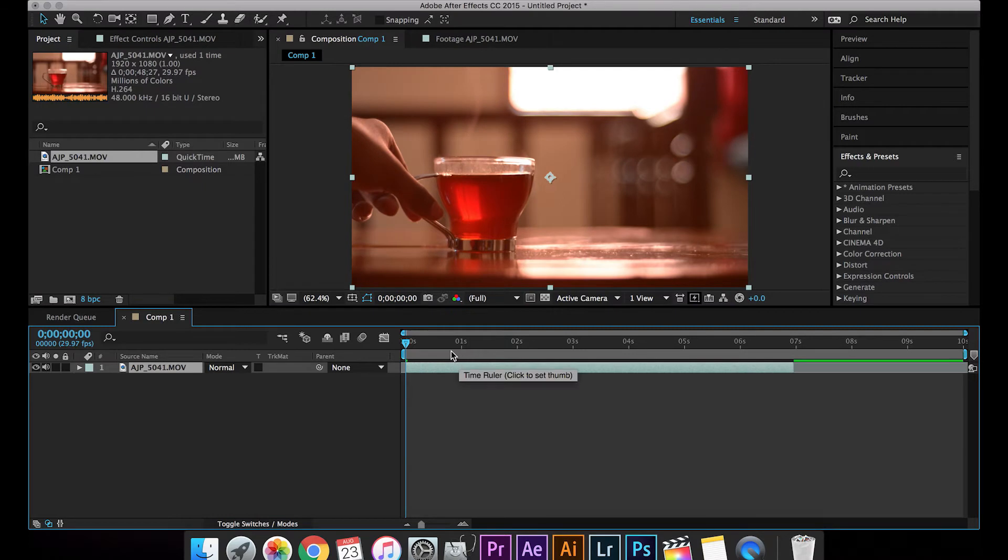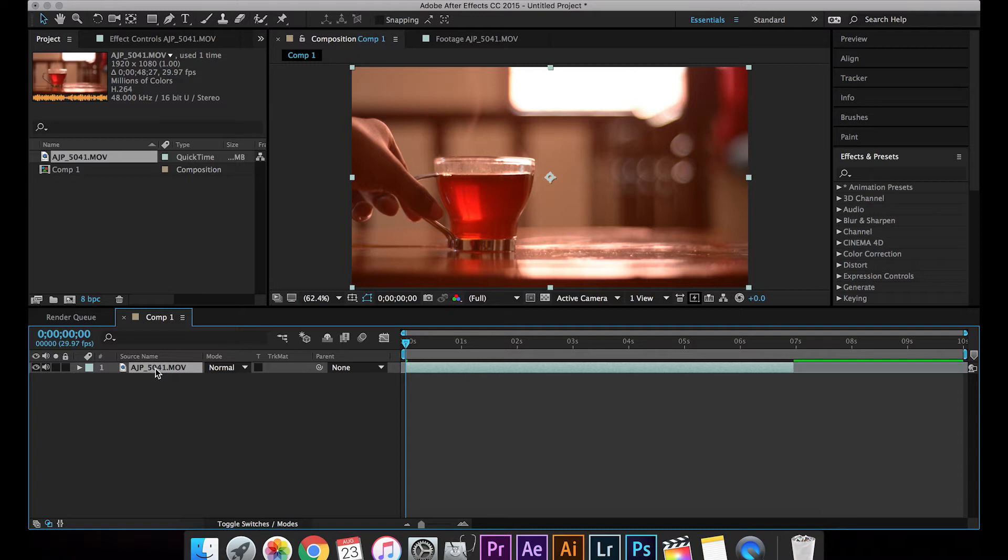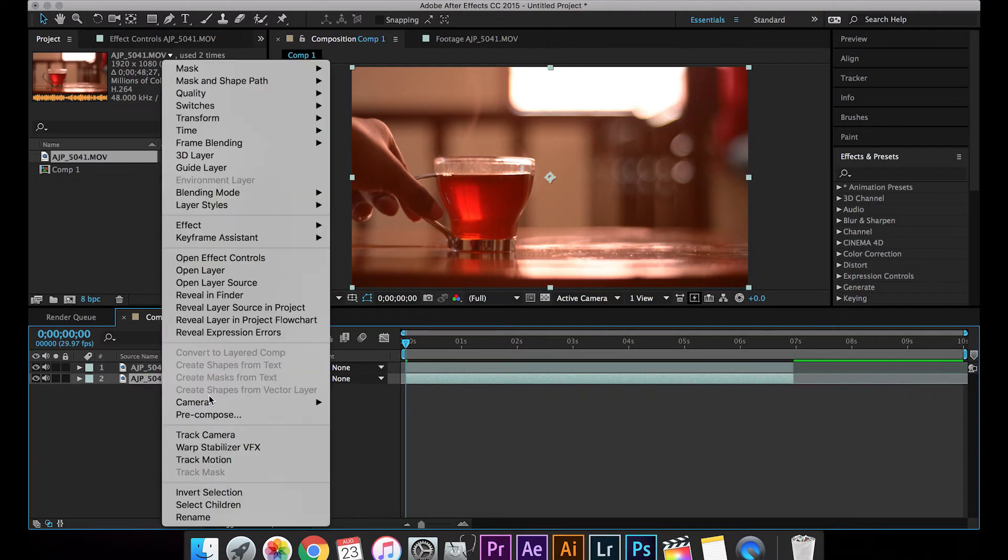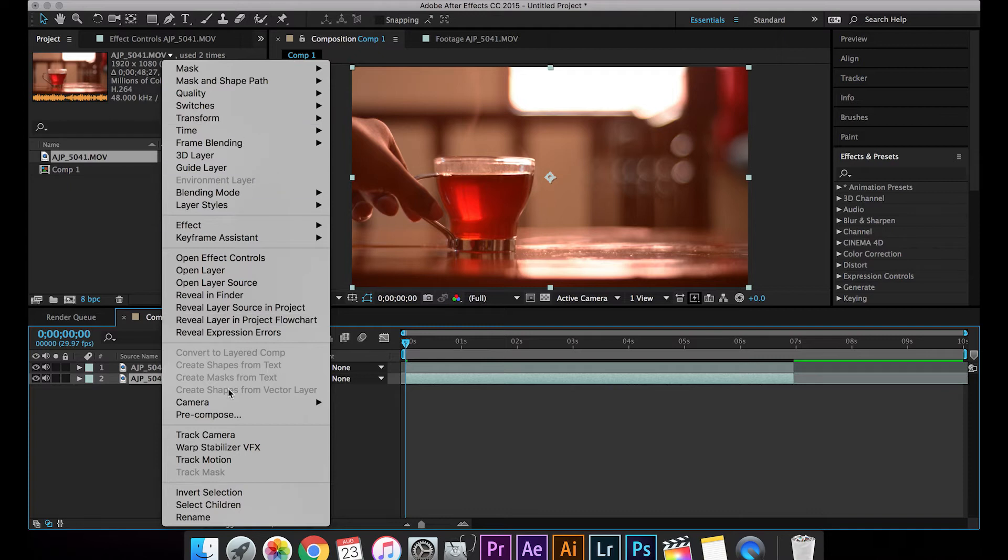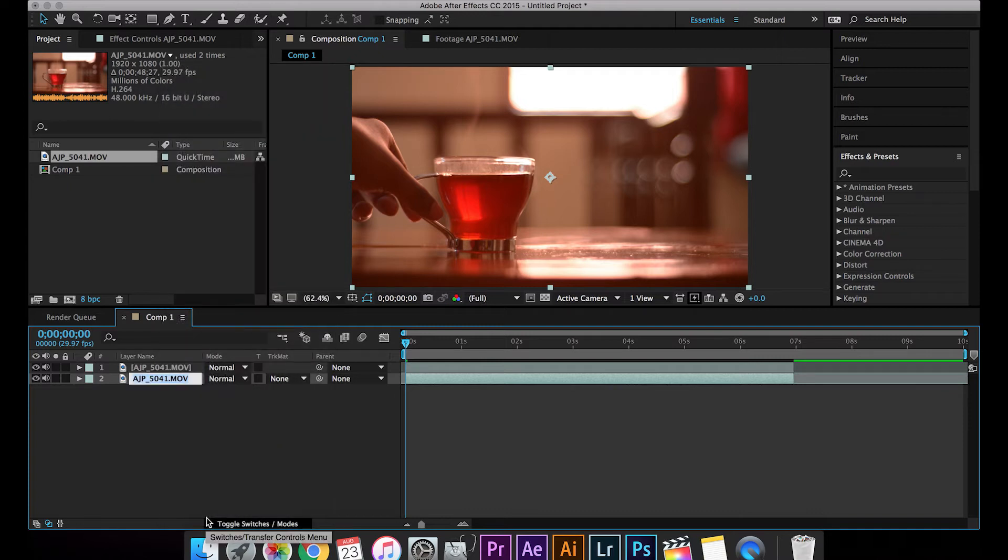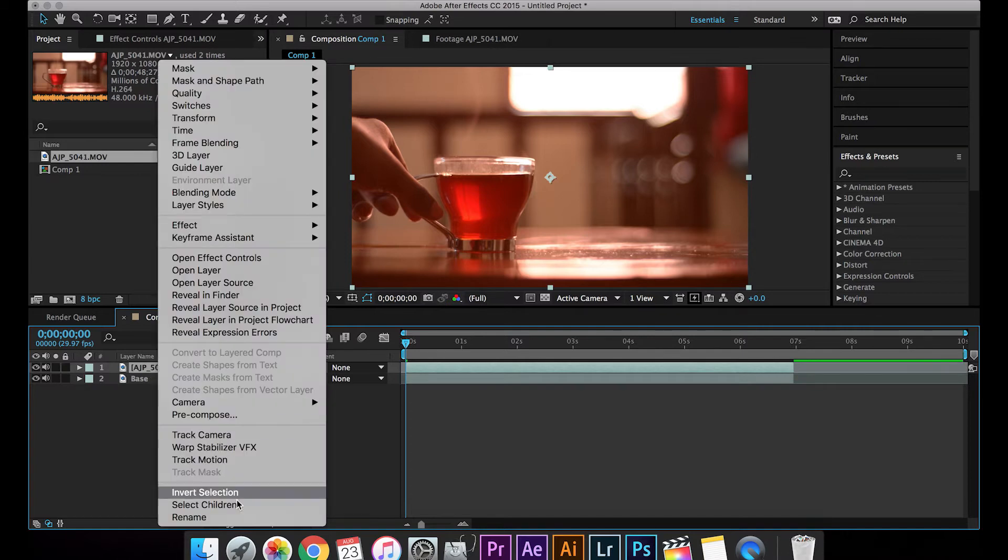So what I'm going to do right now is I'm going to duplicate this and make two layers. The first layer I'm going to rename this to base layer.